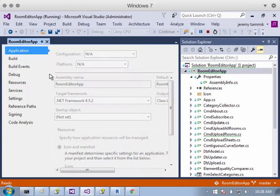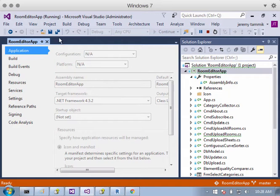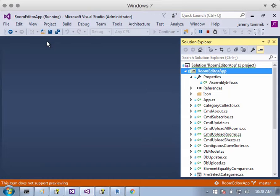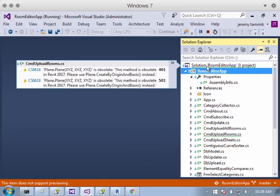If I look here at the Properties, you see Application, it says .NET Framework 4.5.2. And that was all I did. No further changes necessary, not a single line of source code. There are some warning messages in here.